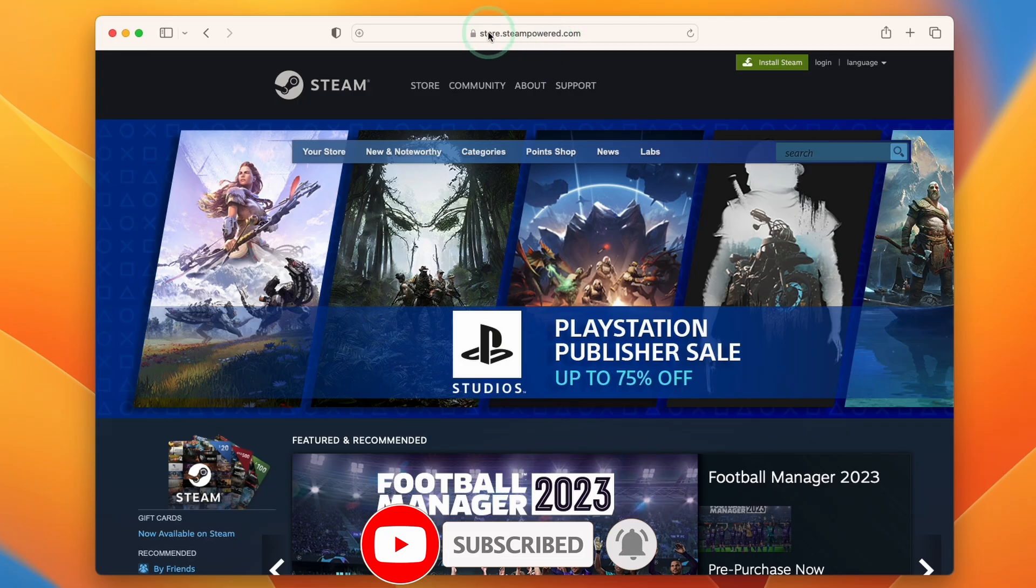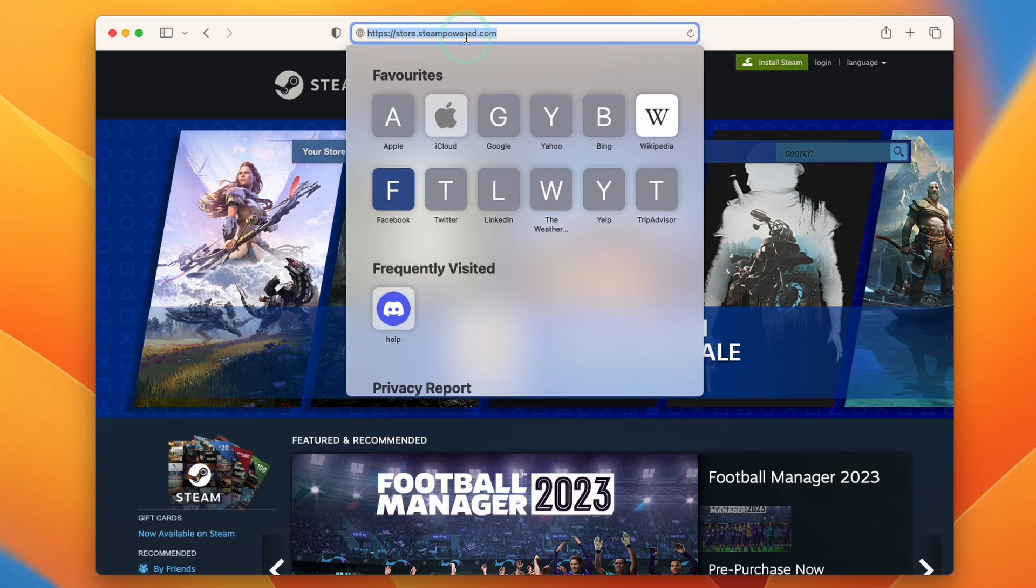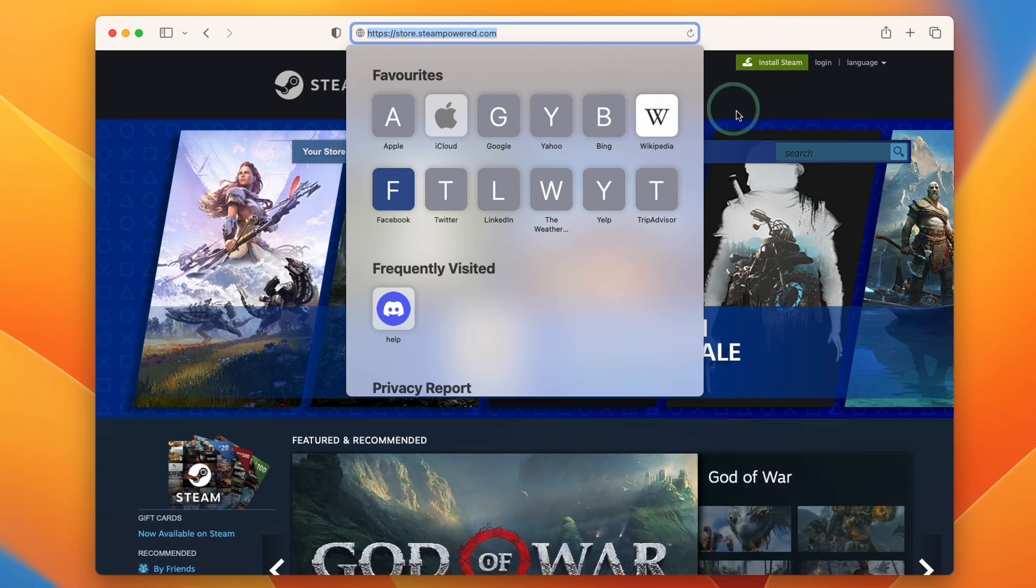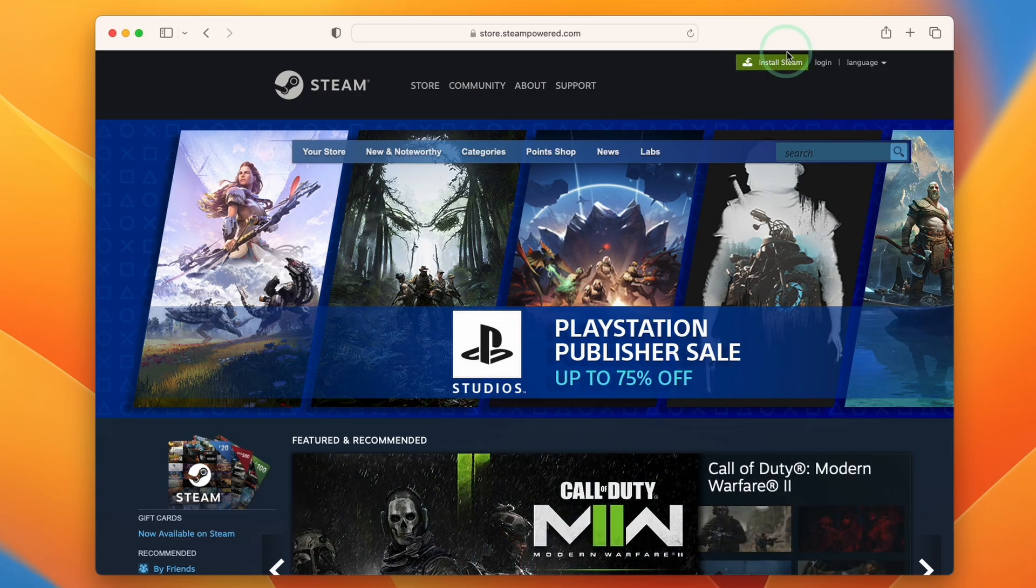So what we need to do is to go to the website steam.storepower.com, which I'll leave a link to in the description. And the relevant link that we need is going to be this green one on the top right hand side of the website.